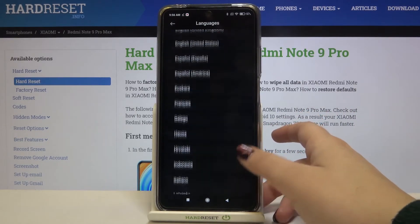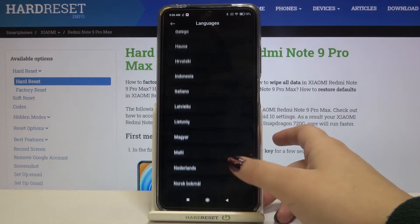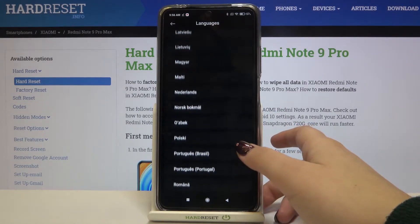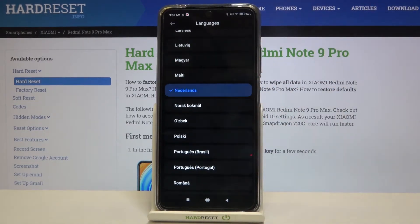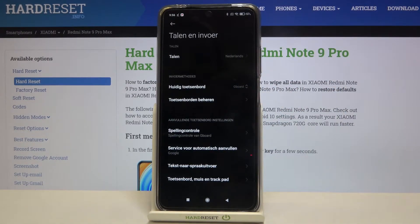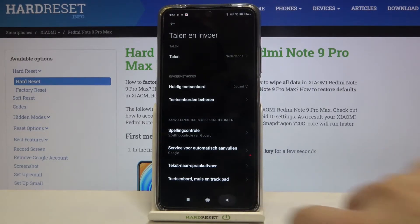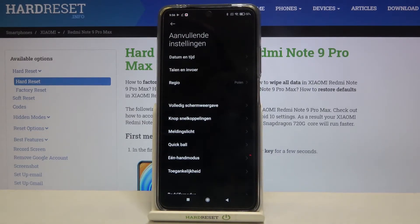Simply find the one you want to use and tap on it. I will pick, for example, Netherlands. Just tap on it and as you can see it has been immediately applied, so from now on the whole system will be in the chosen language.